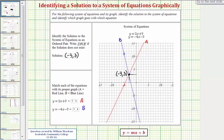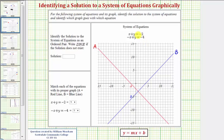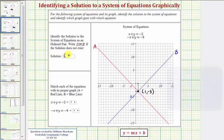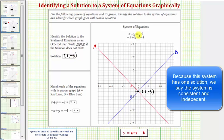Looking at the next example, we're given the graphs of two equations. We do have a solution because there is a point of intersection, where the x-coordinate is positive 1 and the y-coordinate is negative 3. This is the solution to our system, meaning x equals 1 and y equals negative 3.